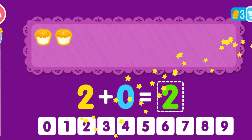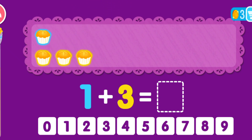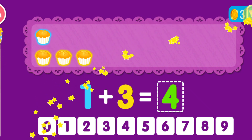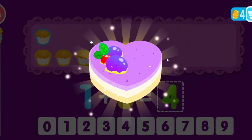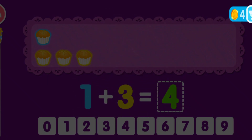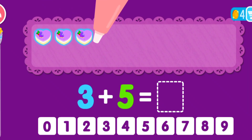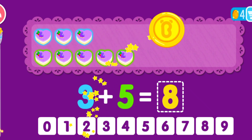You are the best! 1 plus 3 equals 4. You are the best! 3 plus 5 equals 8. You are the best!